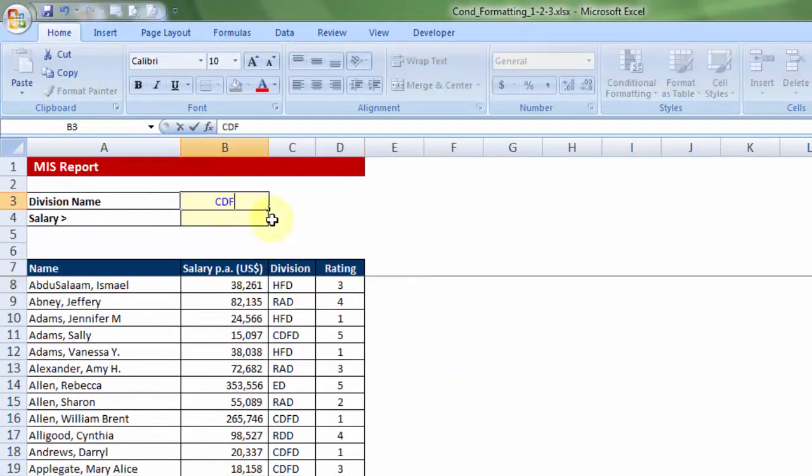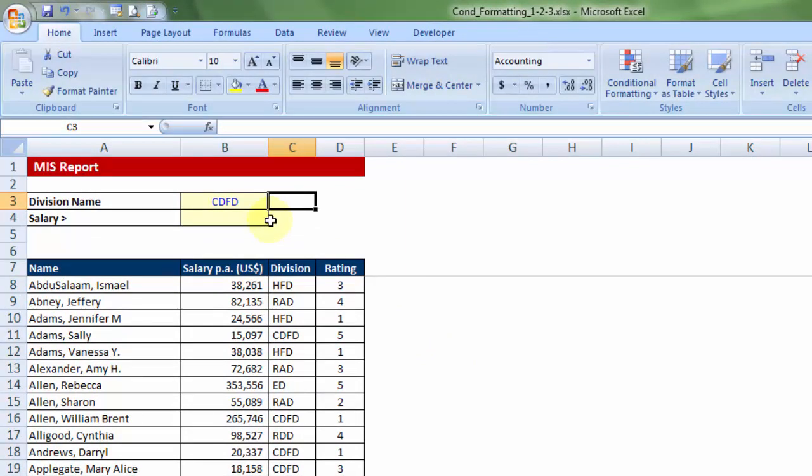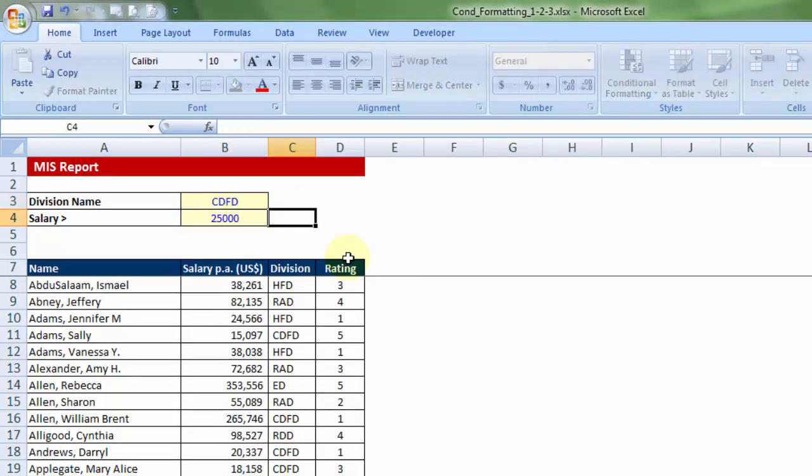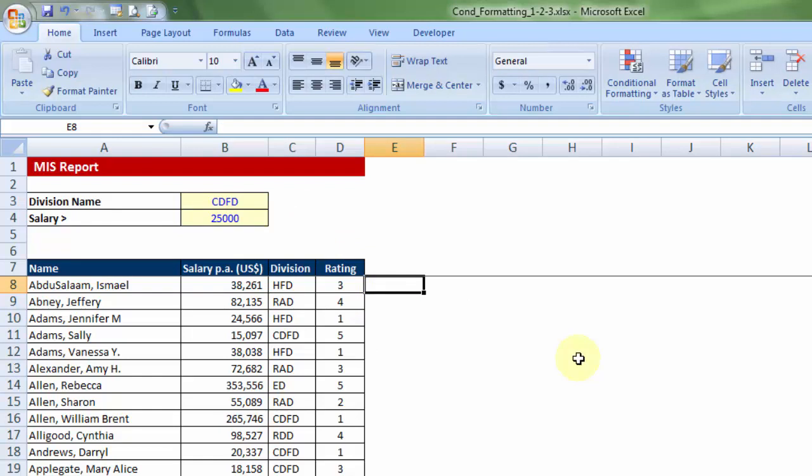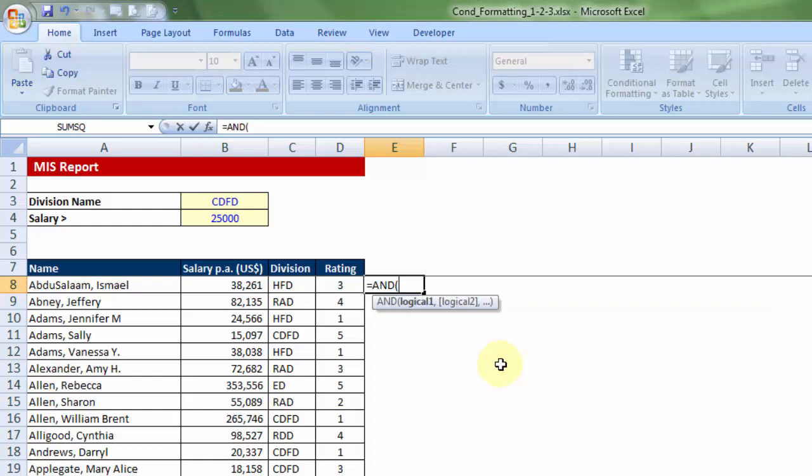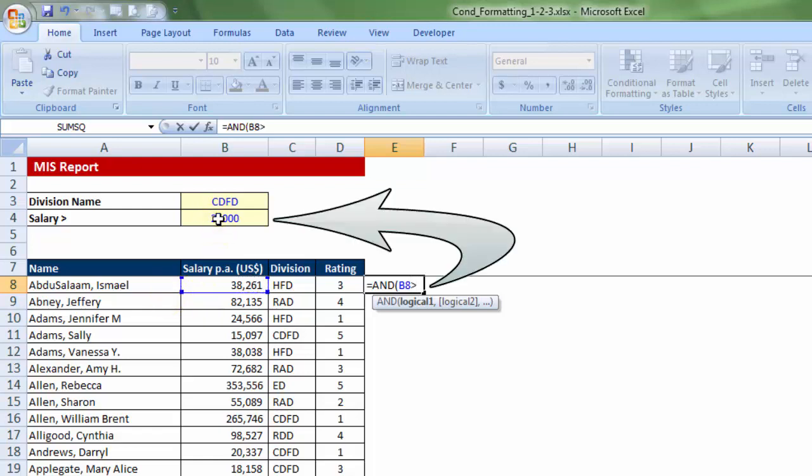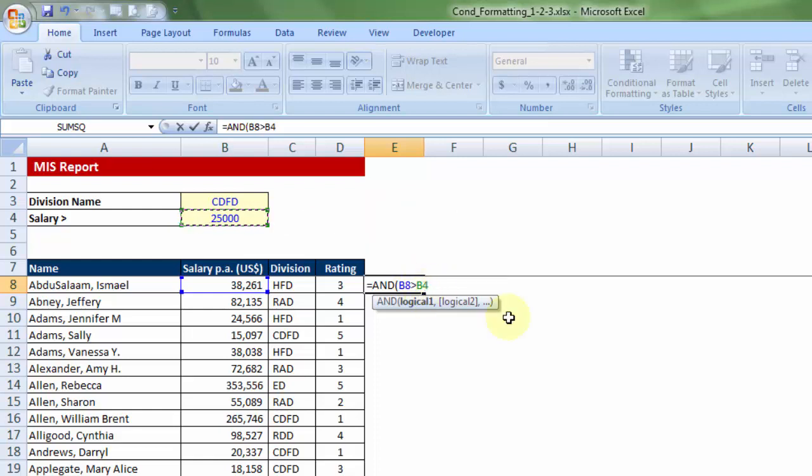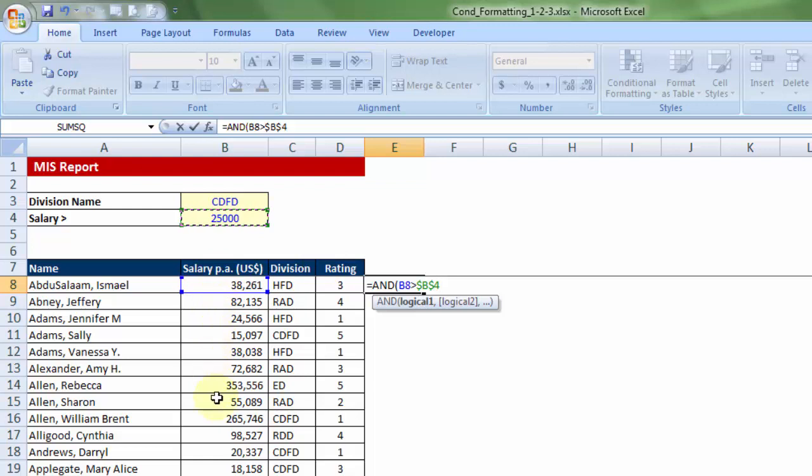If I were to locate all the people belonging to division CDFD who have salary more than $25,000, since there are two criteria, I would certainly be using AND formula. So condition is CDFD and salary more than $25,000. Condition 1: let me choose the relevant cell which contains the salary. Is that greater than $25,000? Please notice carefully, this B4, if I do not apply F4 function key, it will continue to move down, which will give you erroneous results.